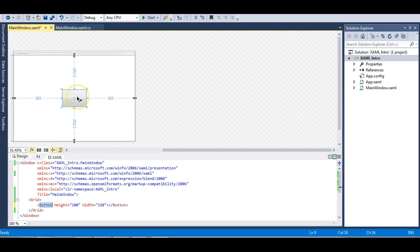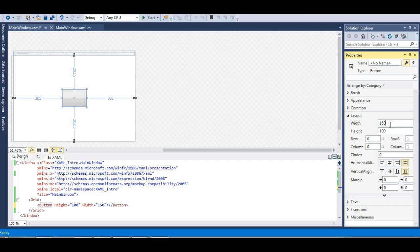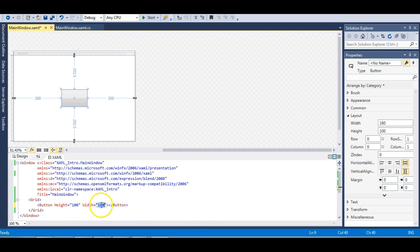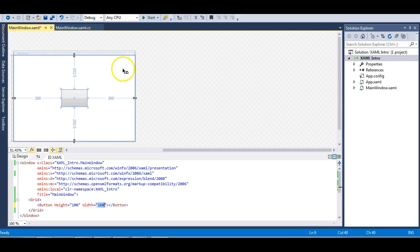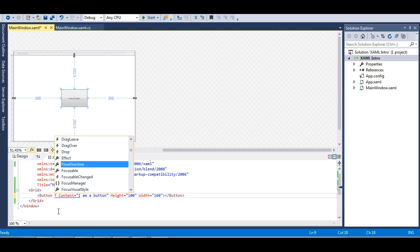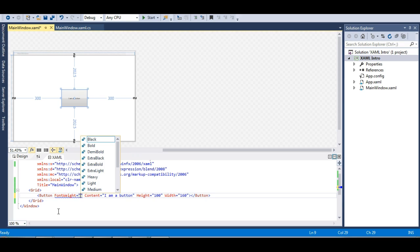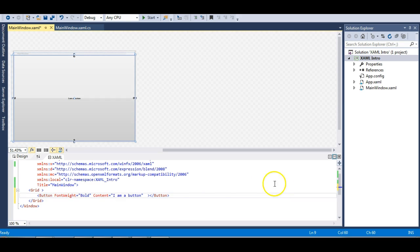The height and width are properties of the Button class and are defined as attributes of the button element. You can also set them via the Properties window in the designer — for example, changing the width to 160 updates the XAML immediately. You can do it either way. There is no content inside the button yet, so let's add a content attribute and make it bold so it's easier to see.